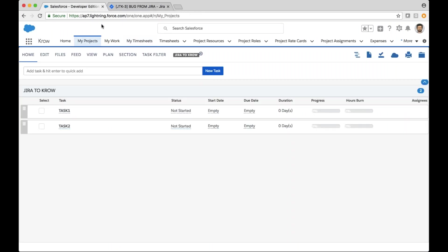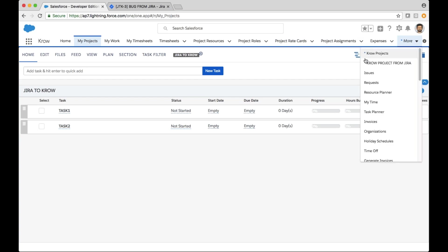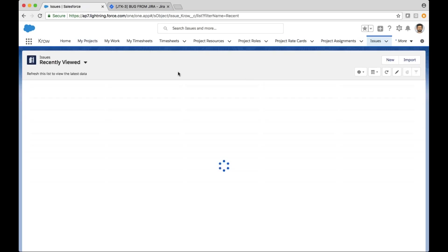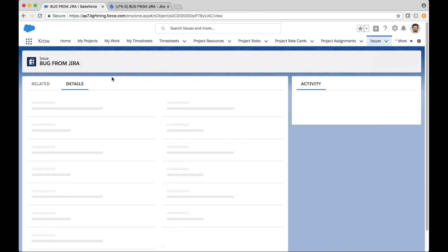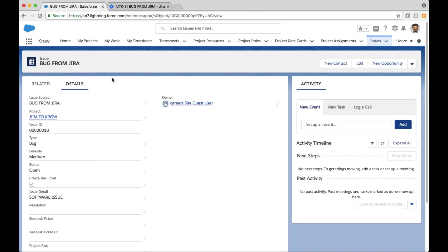If I navigate back over to Crow, I can drill into the details on the project and view issues, or I can just navigate directly to issues within Crow. And here it is right here — that issue type that came over from Jira. I could also create an issue in Crow and see that come over against that project in Jira as well. Here it is on the 'Jira to Crow' project, along with the details related to this Jira ticket or issue.